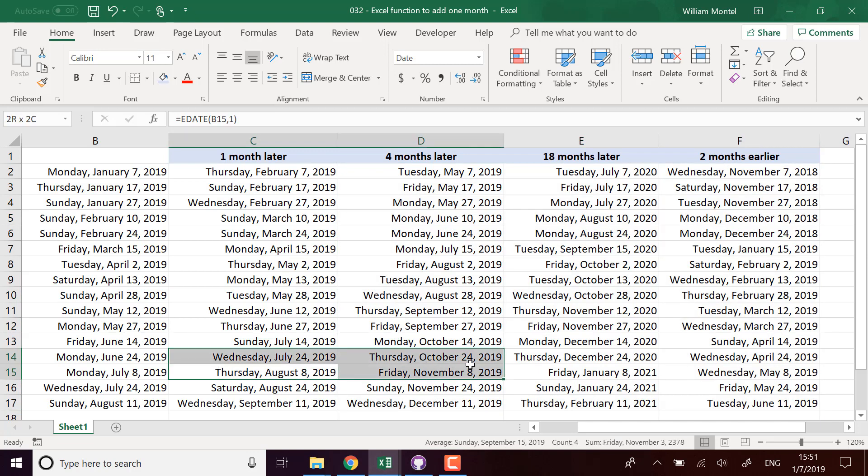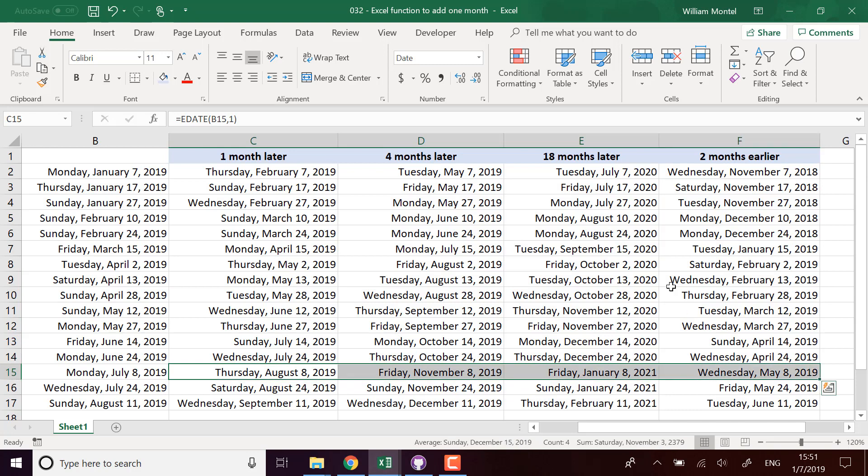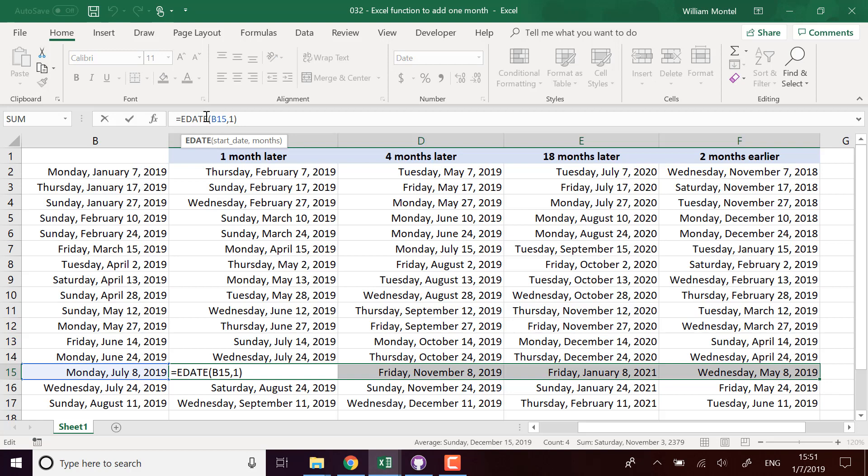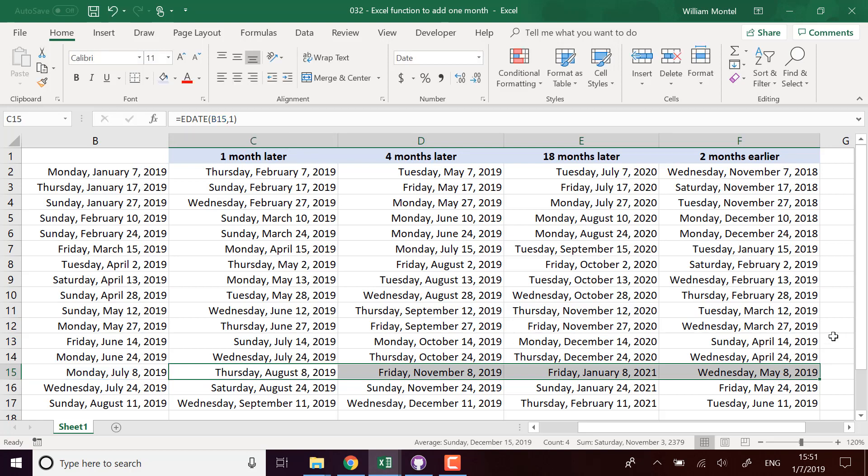We keep the same day of the month, which is what we expect, so this function EDATE is really cool - it allows you to compute correctly this new date. So you can download the file right below, I'm going to put the link as usual for you, and I will see you tomorrow for a new Excel tutorial. Don't forget to subscribe so you'll know as soon as I publish it. See you tomorrow champions, bye!